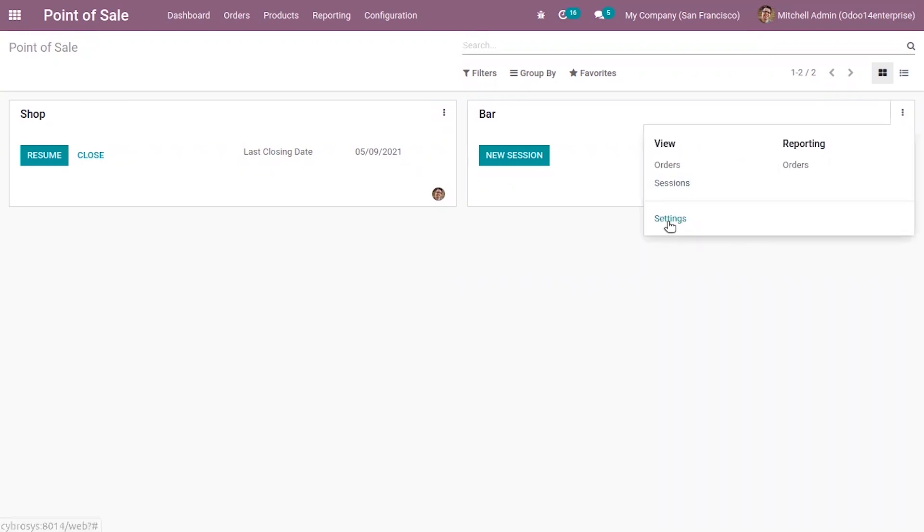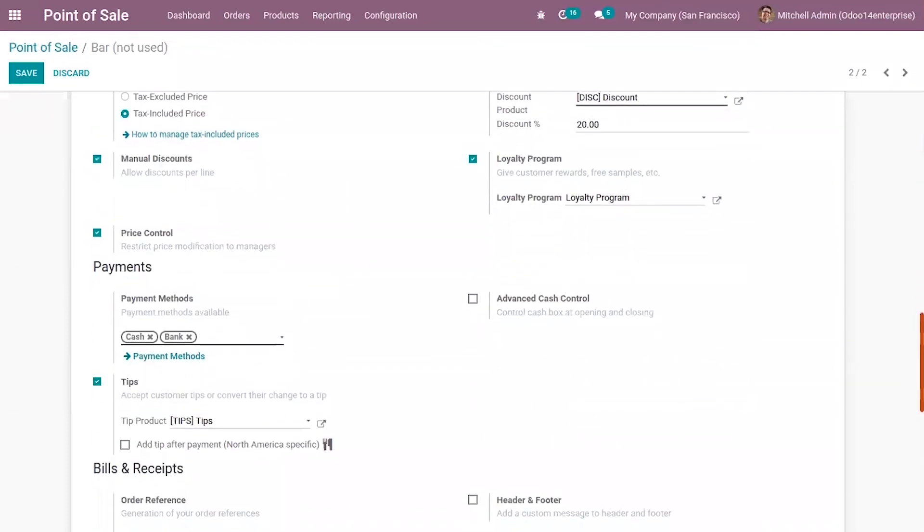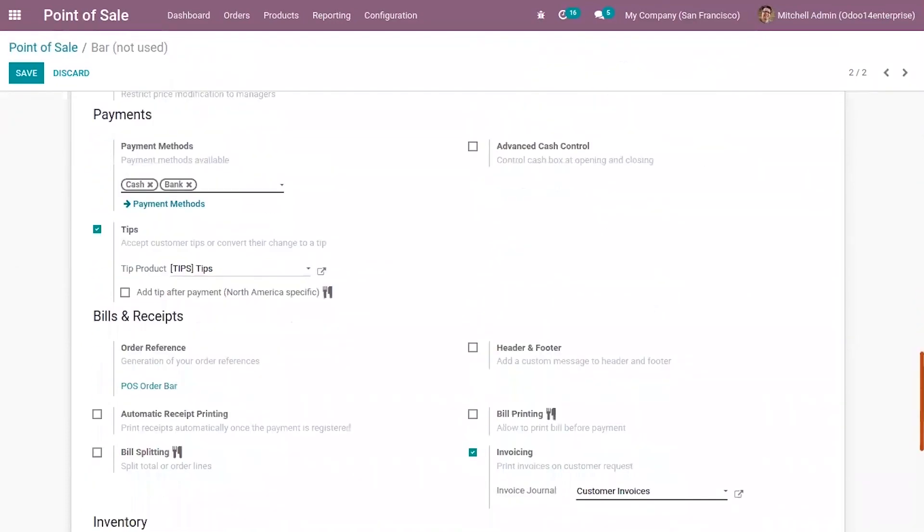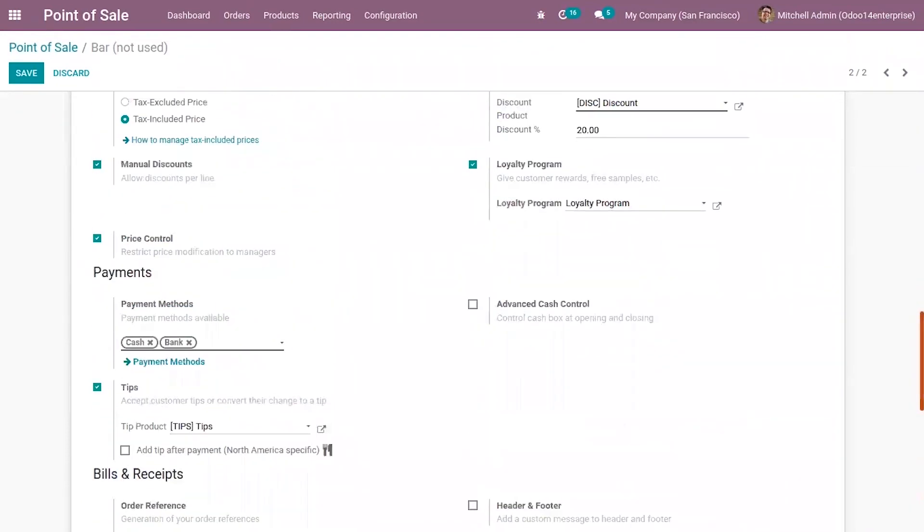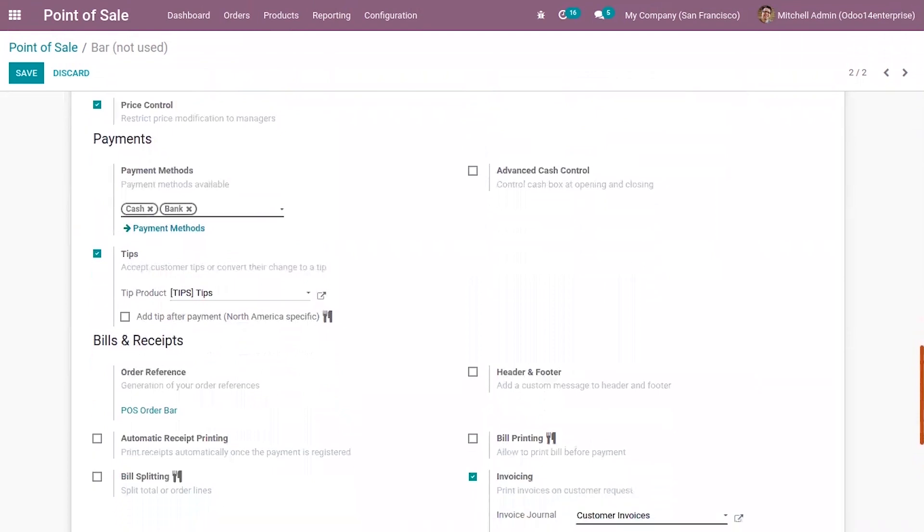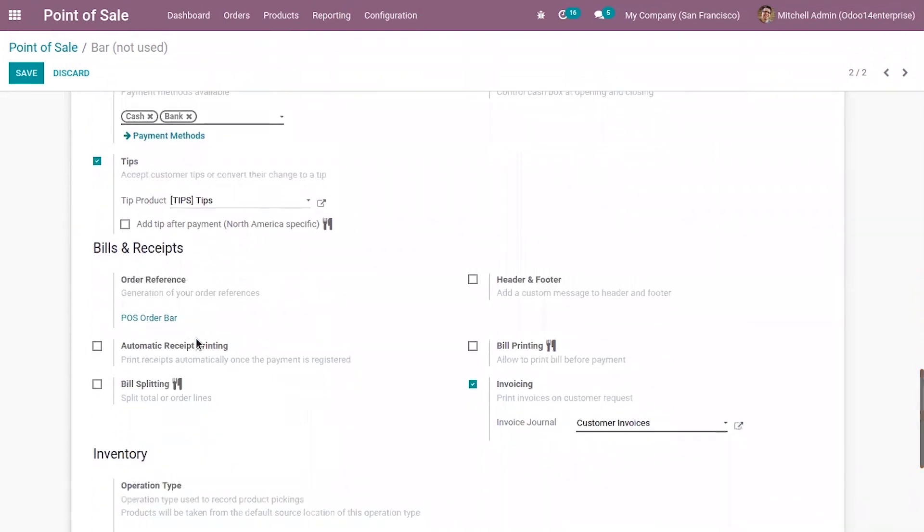For that, first we have to go to the settings. Under bills and receipt, you can see an option for automatic receipt printing - the receipt is automatically printed once the payment is registered. Just enable that option.